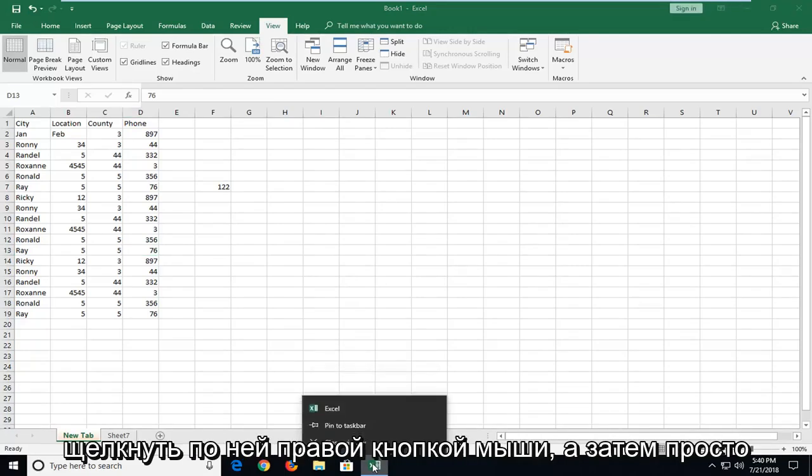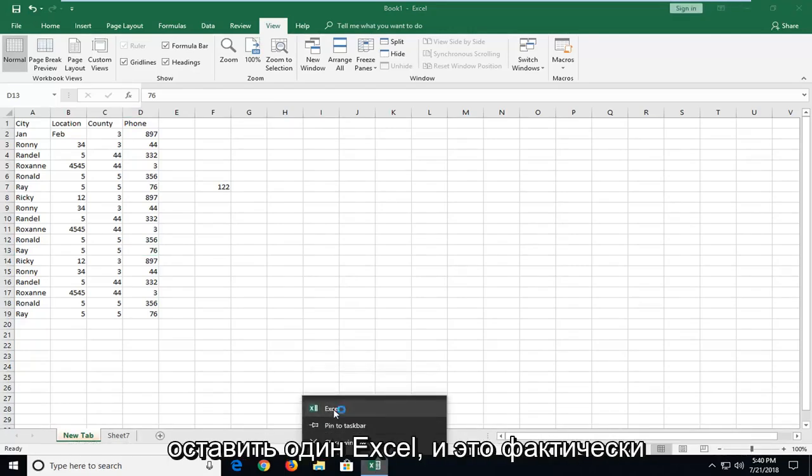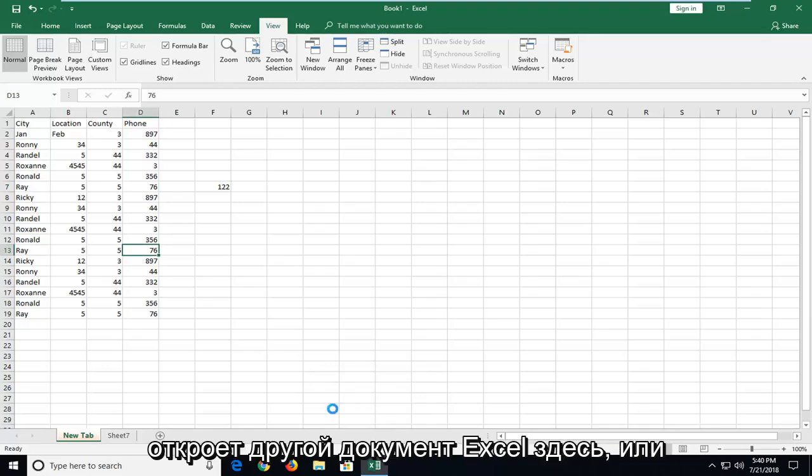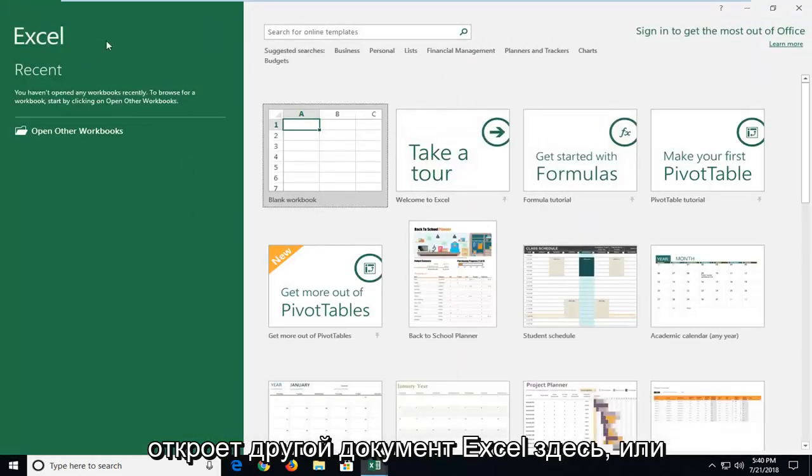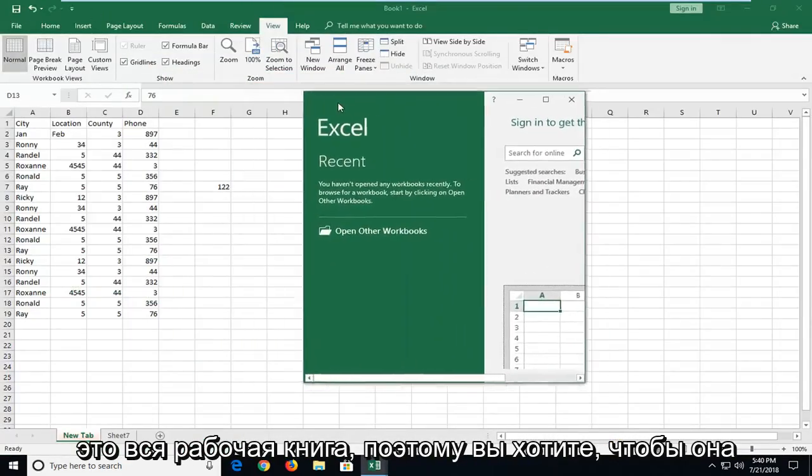You want to right click on it and then just left click on Excel and this will actually open up another Excel document here or Excel workbook.